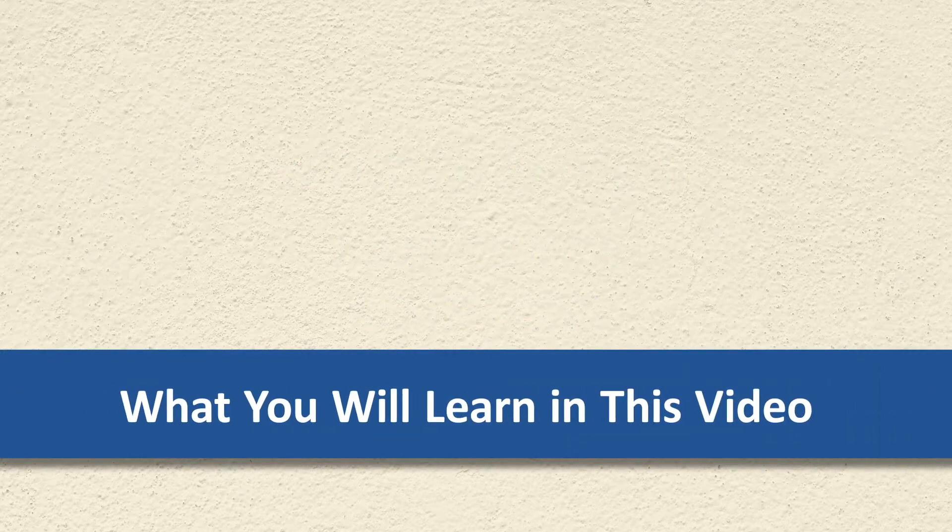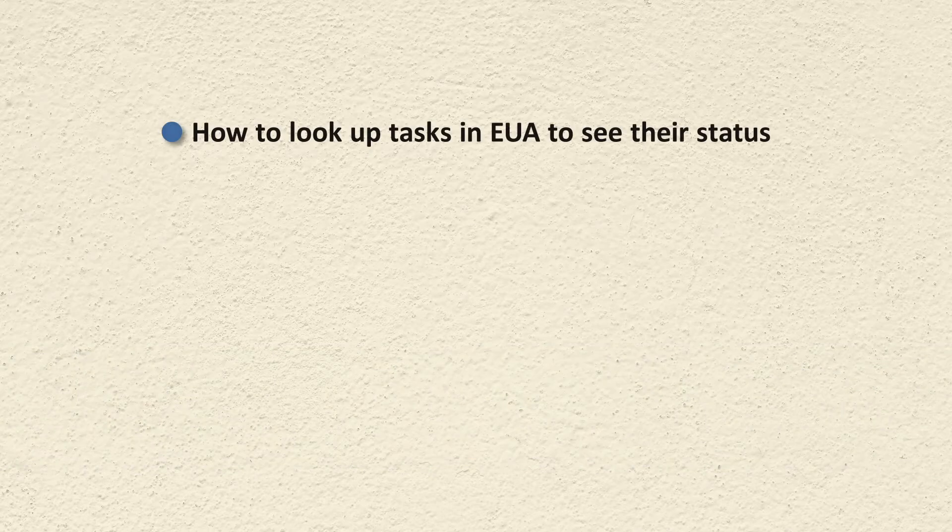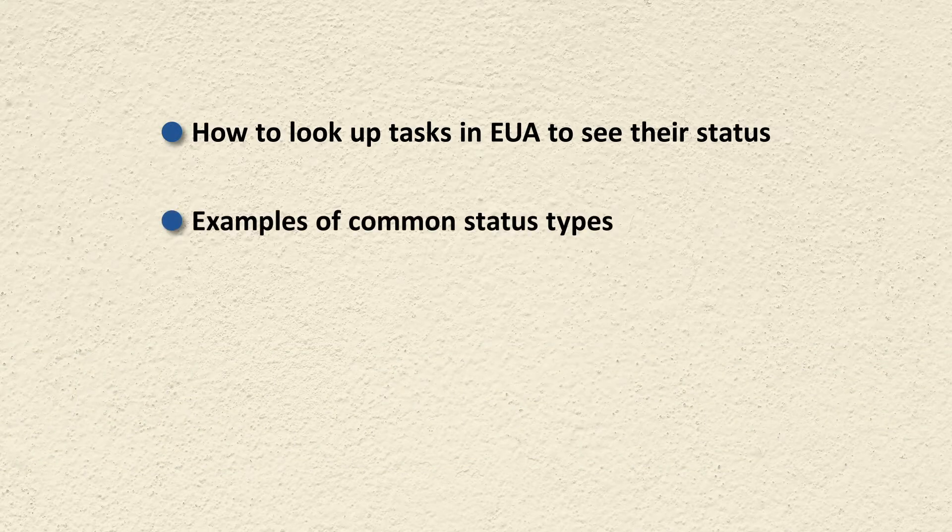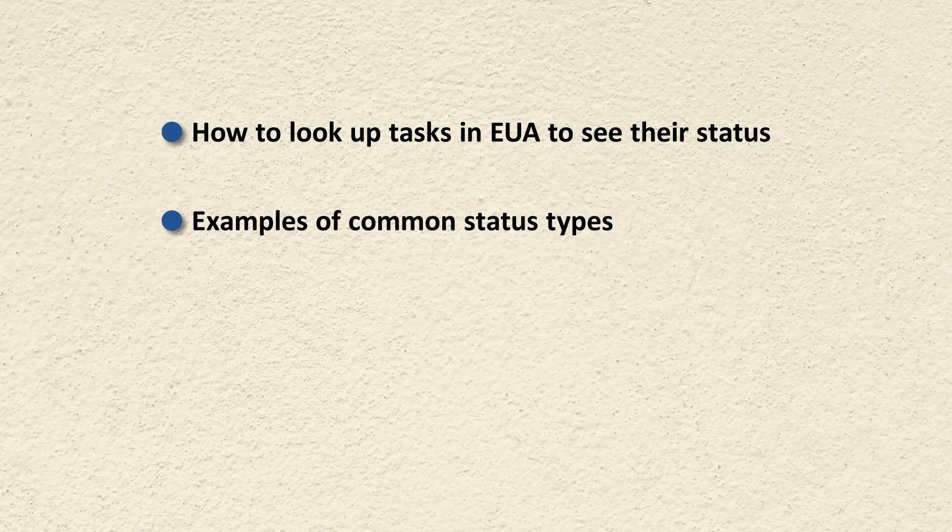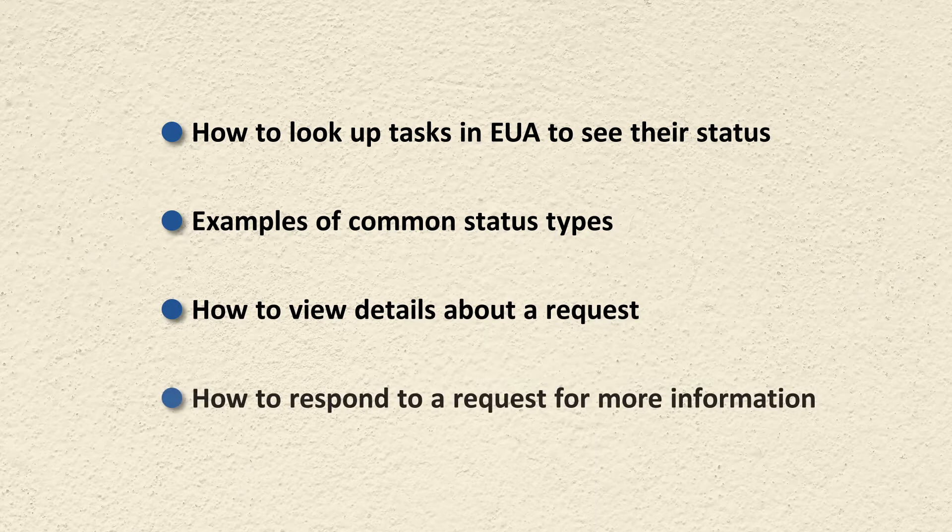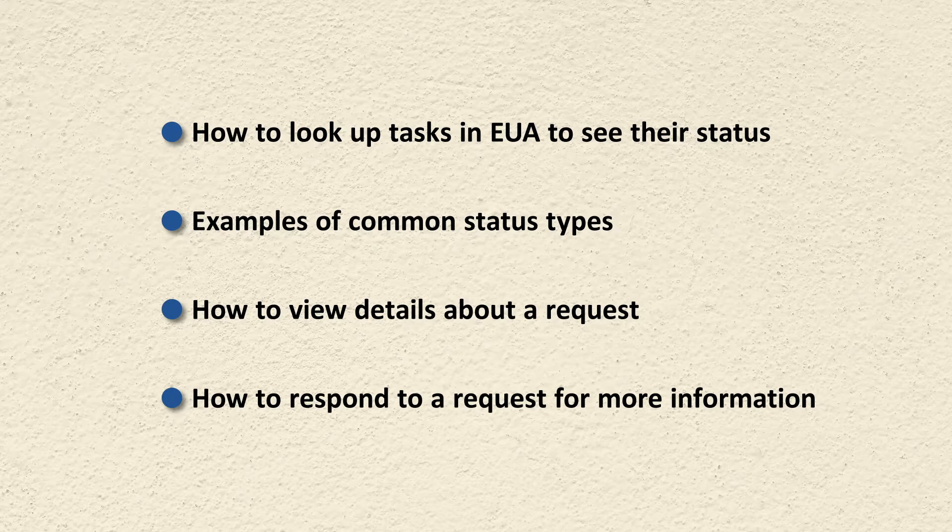In this video, you will learn how to look up tasks in EUA to see their status, see examples of common status types, learn how to view details about a request, and learn how to respond to a request for more information.